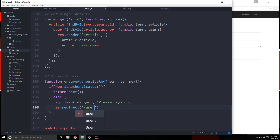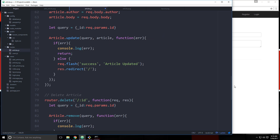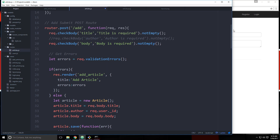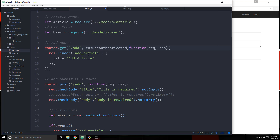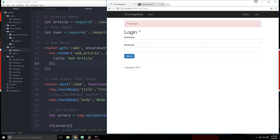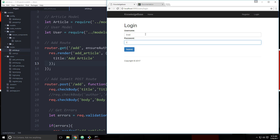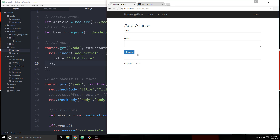Now we can add this to any route we want to protect. For instance, the add article page — we can add it in as a second parameter, ensureAuthenticated. If we save and go back and reload, we get redirected. If we log in, not only does the link show now, but if we click on it we can actually visit the route.